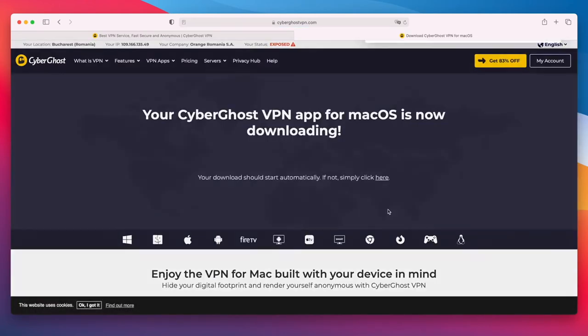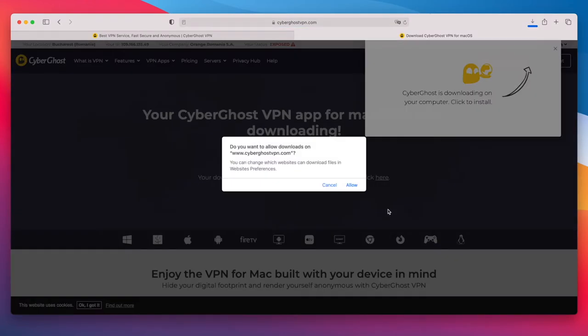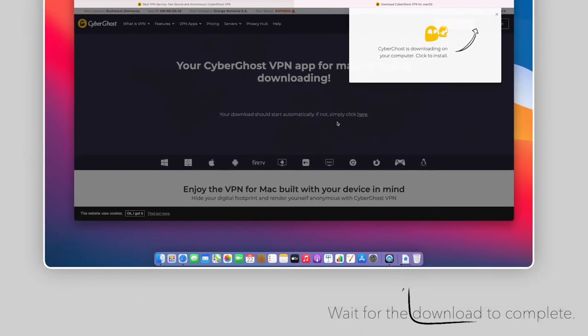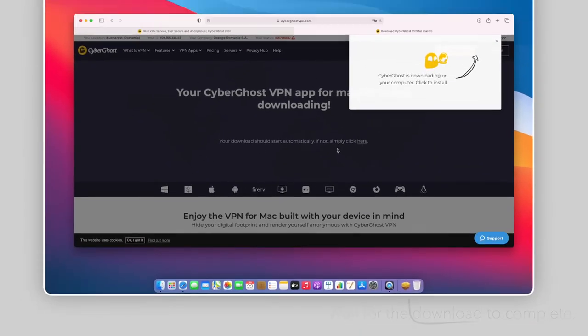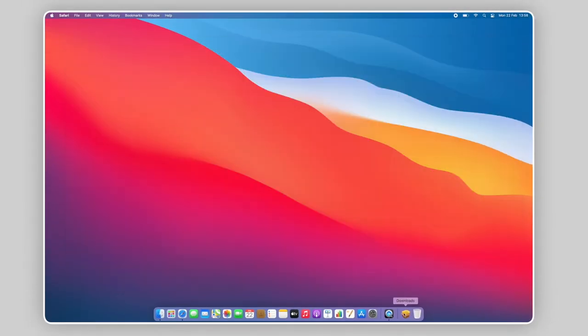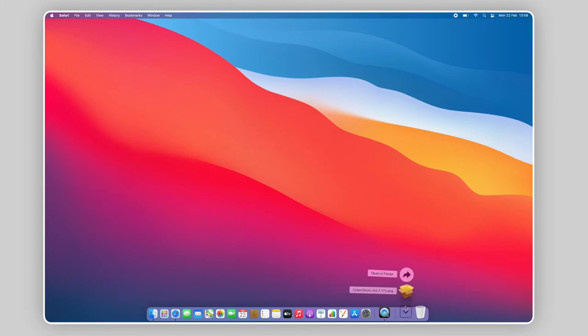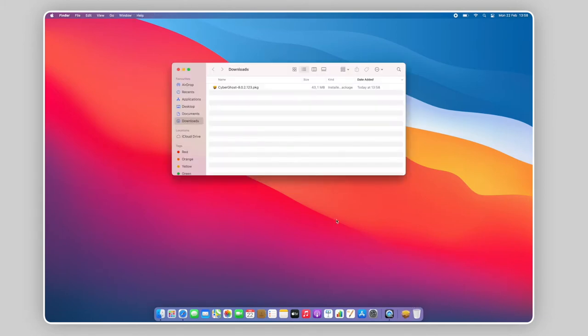At the prompt, select Allow to download the CyberGhost installer file and wait for it to finish. Now, open the Downloads folder from the dock and double-click the CyberGhost installer file.